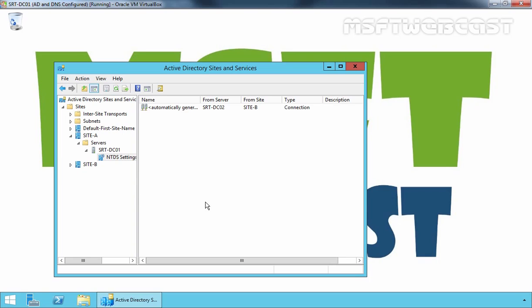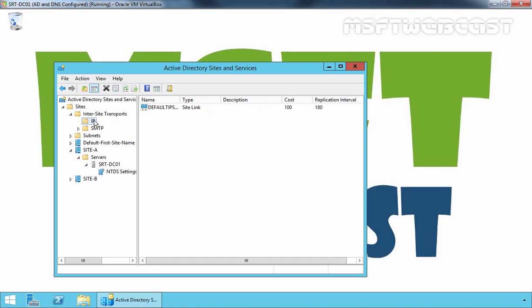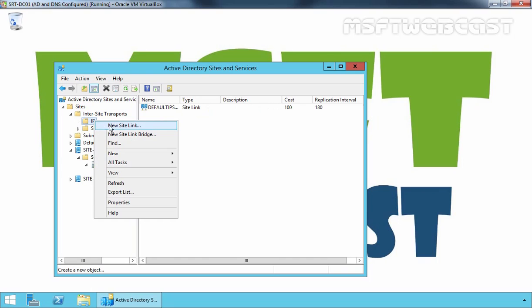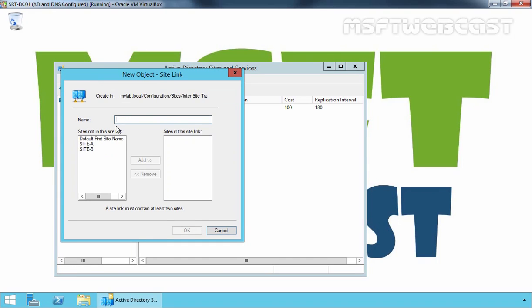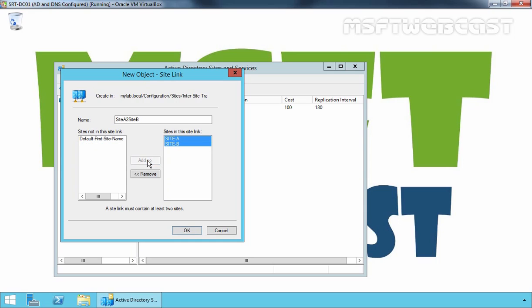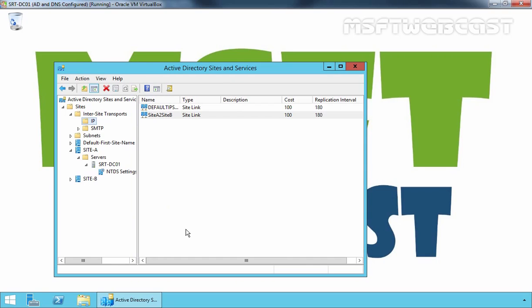Now let's move on to create a Site Link. Expand InterSite Transport, expand IP, then right-click on it and select New Site Link. Specify the name Site A to Site B, select Site A, then select Site B and click Add. Click OK. We have successfully created the Site Link.